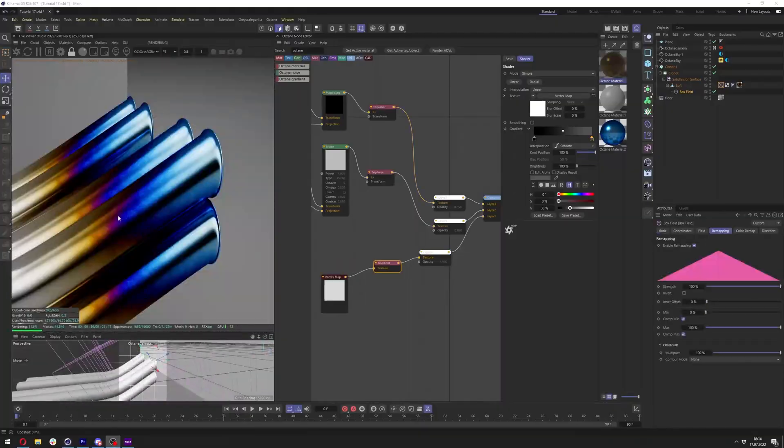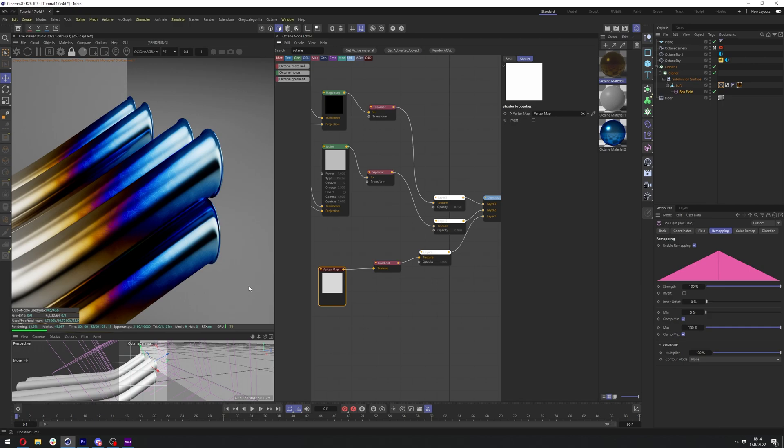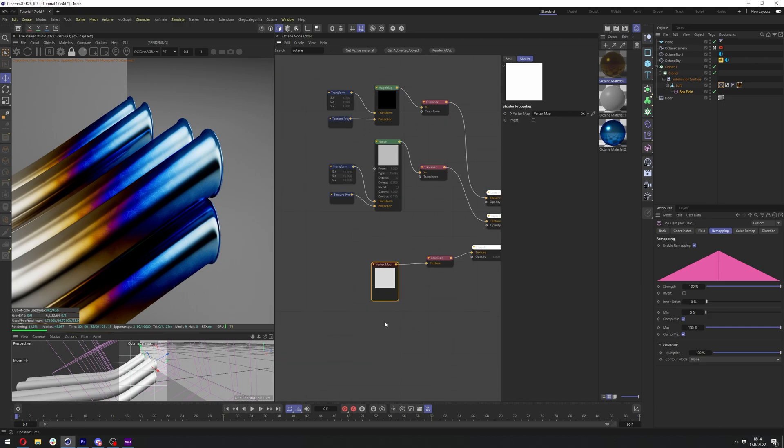And of course, we can use different nodes than just the vertex map and the gradient. To create this effect, we can, for example, use dirt node, which will result in really nice look as well.